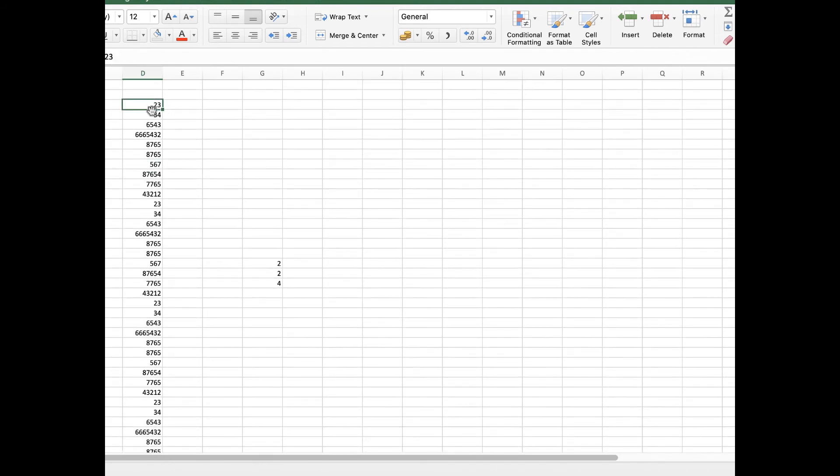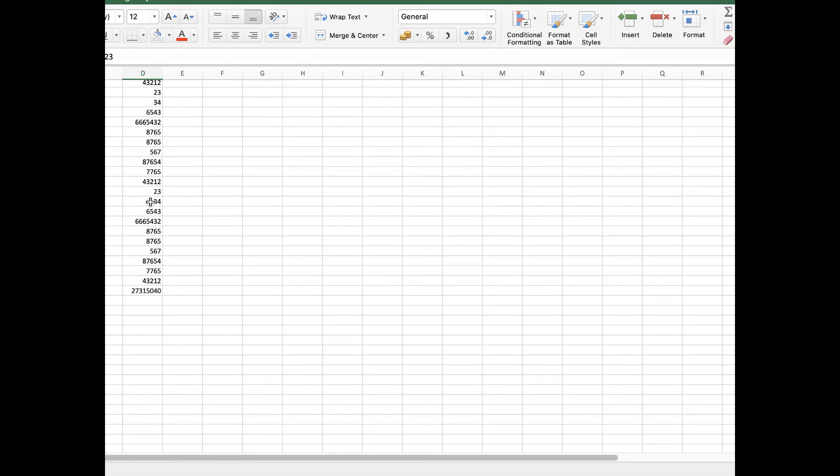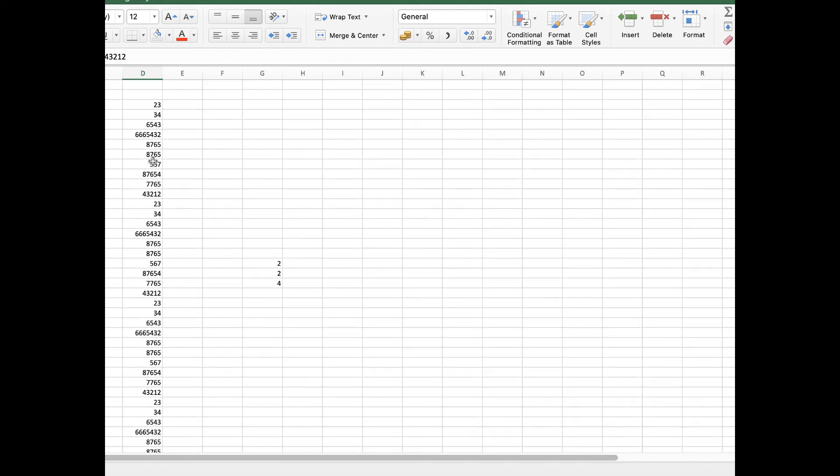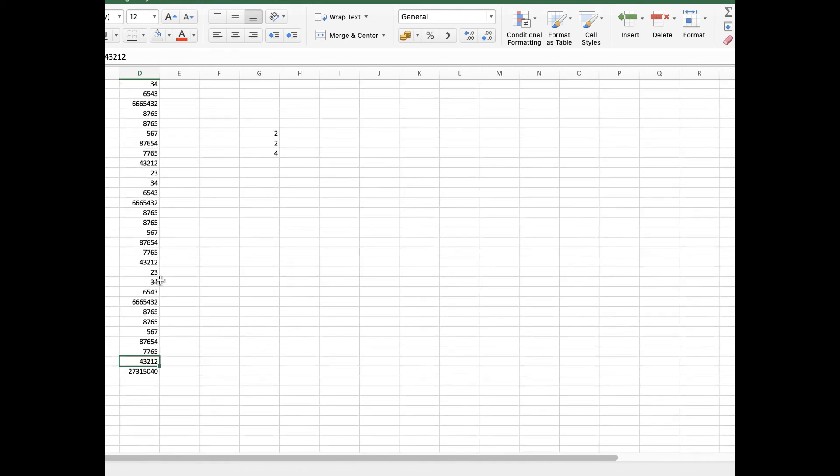This one - this is the cell number D3. It has taken D3 from here. It has taken the last cell that is D42. So all these 39 values are added up and then it is giving us the results here. As you can see in the formula bar, the two cells are separated by a colon.